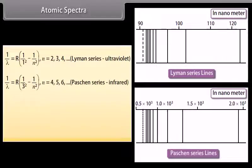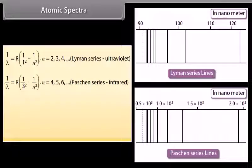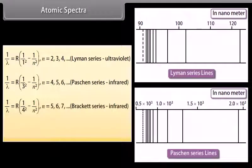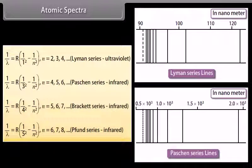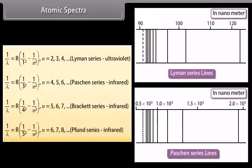The Paschen series is given by: 1/λ = R(1/3² − 1/n²), where n may be 4, 5, 6, 7 and so on. The Brackett series is given by: 1/λ = R(1/4² − 1/n²), where n may be 5, 6, 7, 8 and so on. The Pfund series is given by: 1/λ = R(1/5² − 1/n²), where n may be 6, 7, 8, 9 and so on.